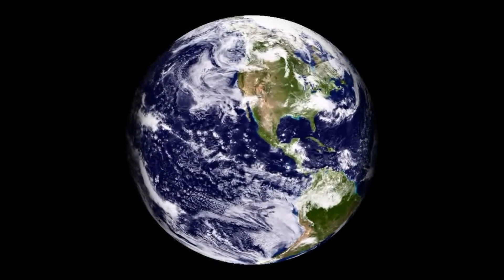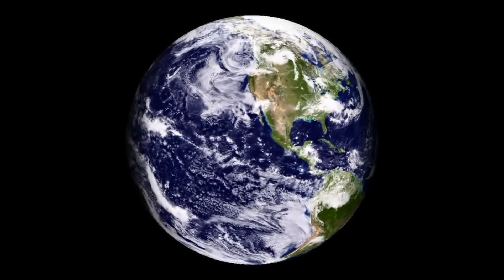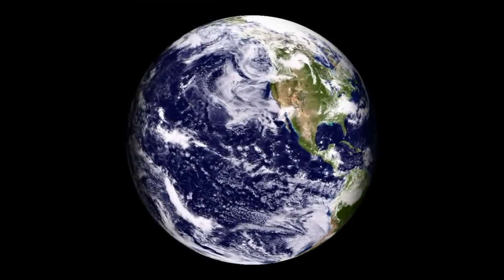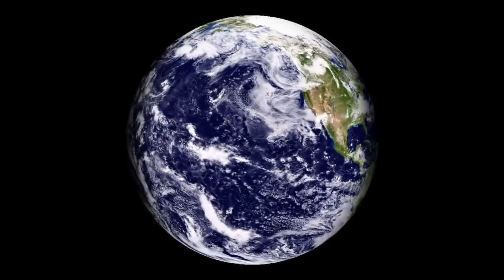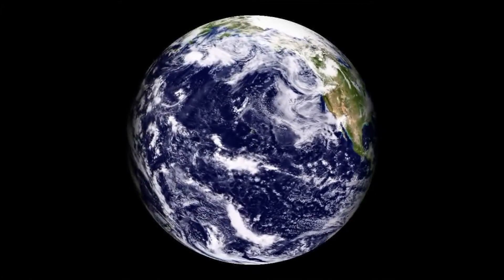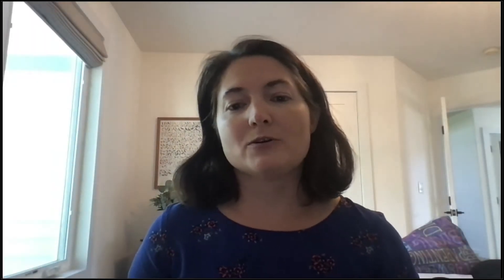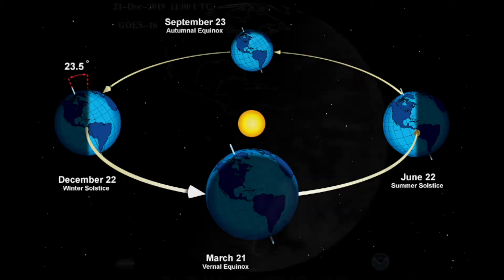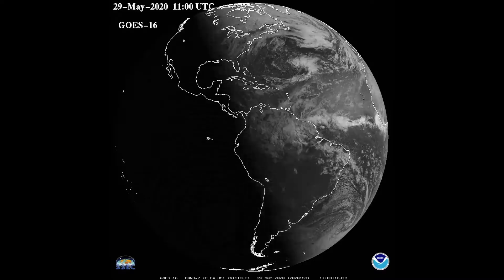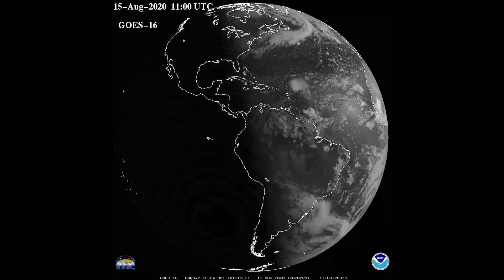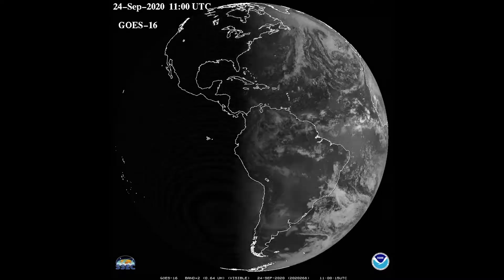We have seasons because the Earth is tilted on its axis as it circles around the sun. This means that during some times of year, the northern hemisphere is tilted towards the sun so that it receives more direct sunlight — and this is our summer. As the Earth keeps rotating around the sun, the northern hemisphere starts to tilt away from the sun, and this is called winter.